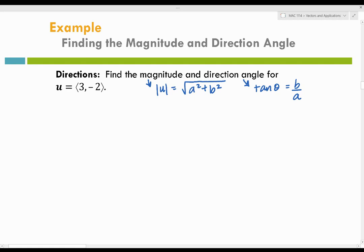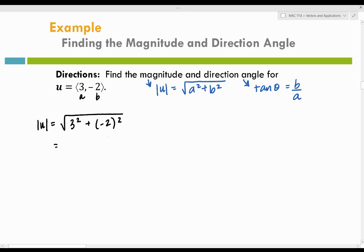They gave us our vector: 3 is our horizontal component and negative 2 is our vertical component. Let's find the magnitude first. That equals the square root of 3 squared plus negative 2 squared. 3 squared is 9 and negative 2 squared is 4, giving us the square root of 13. The square root of 13 doesn't simplify further, so we leave this as our magnitude.